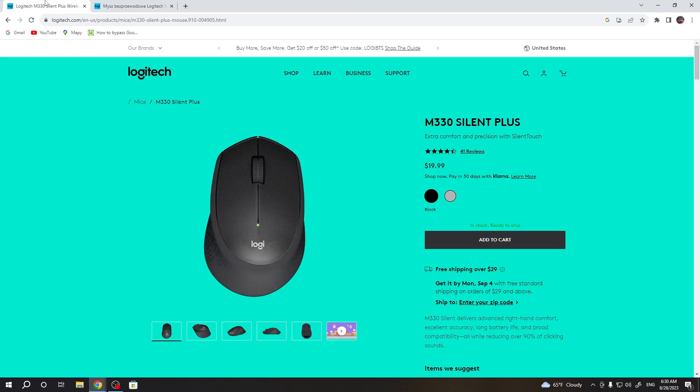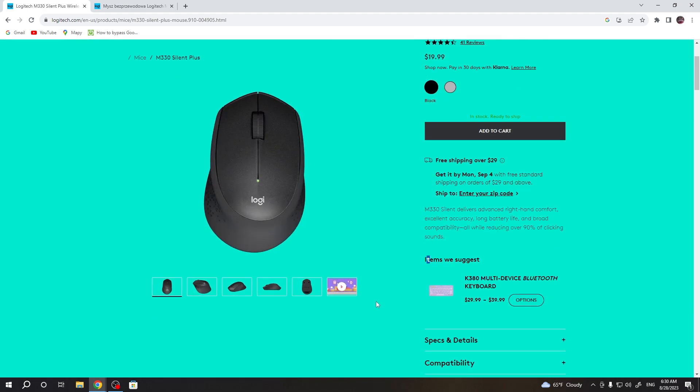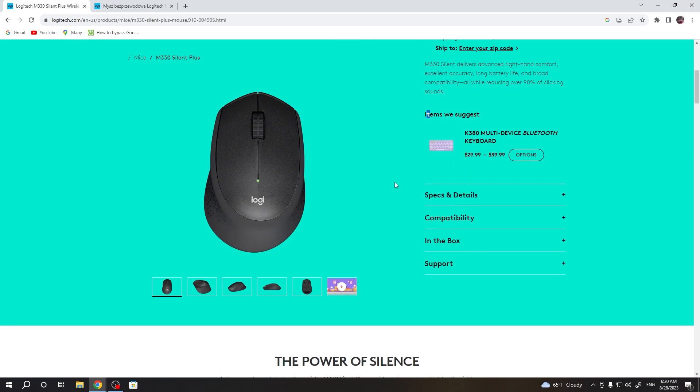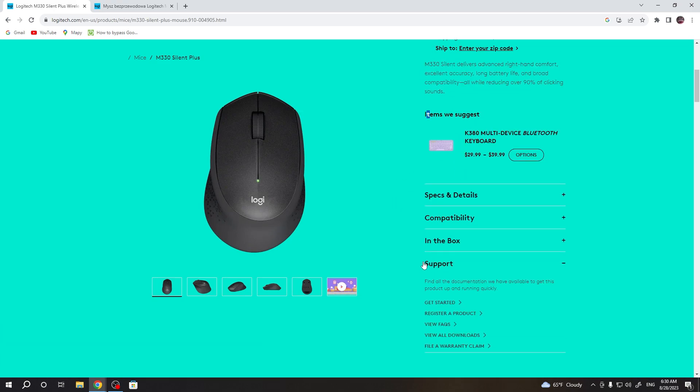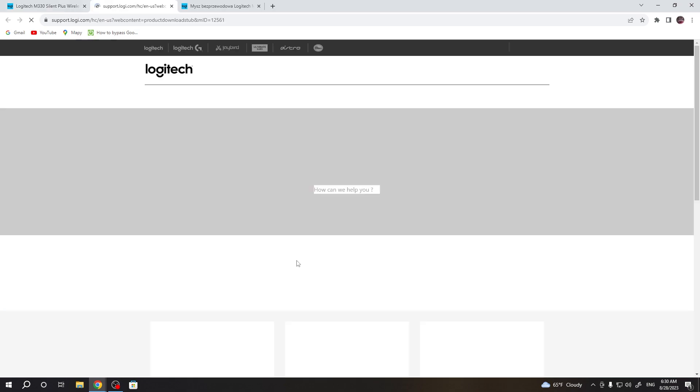I've already opened another website, I mean it's the same website but it's in English so you can understand basically anything here. Now we can go for the support and then there's view all downloads.